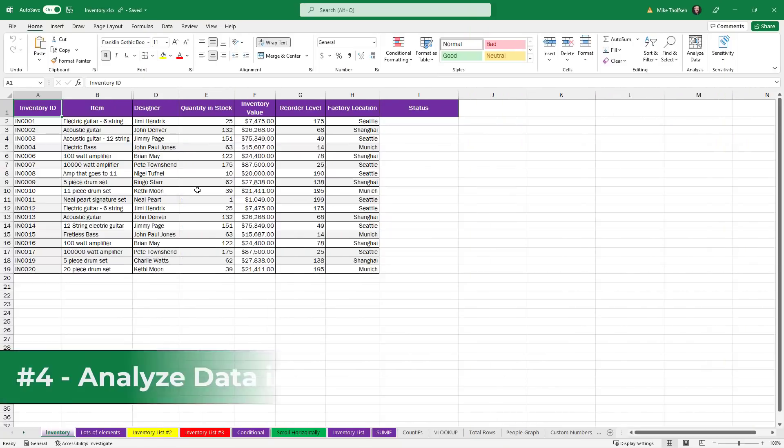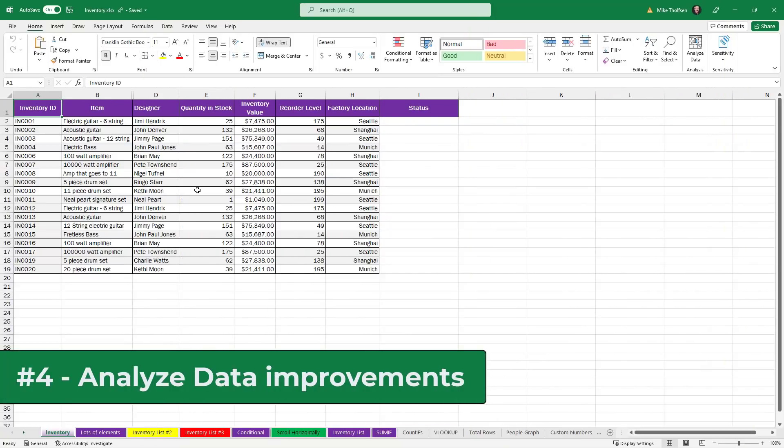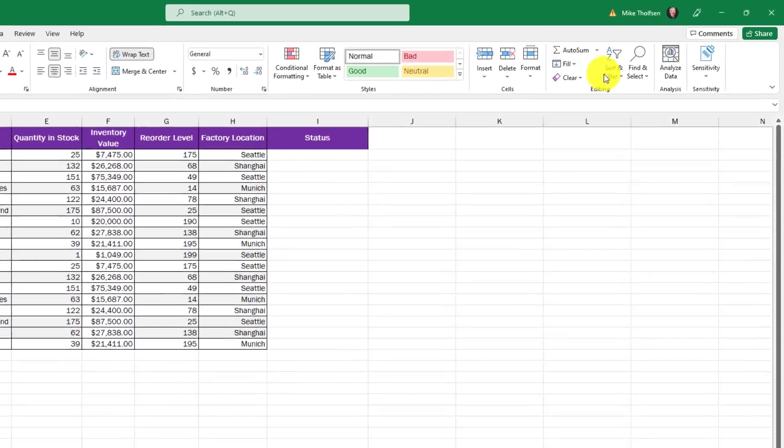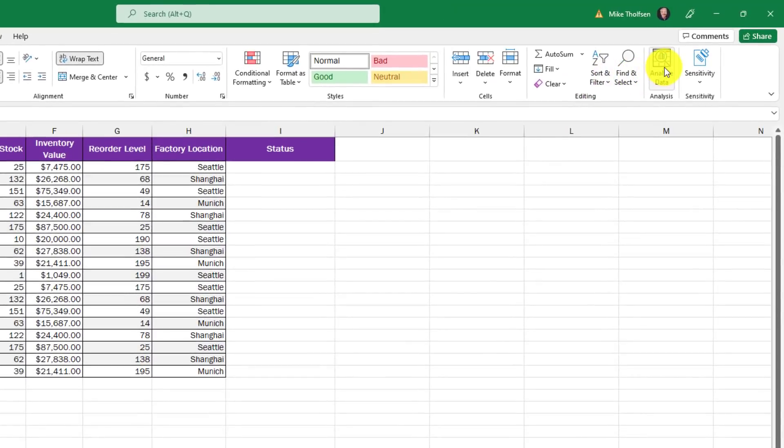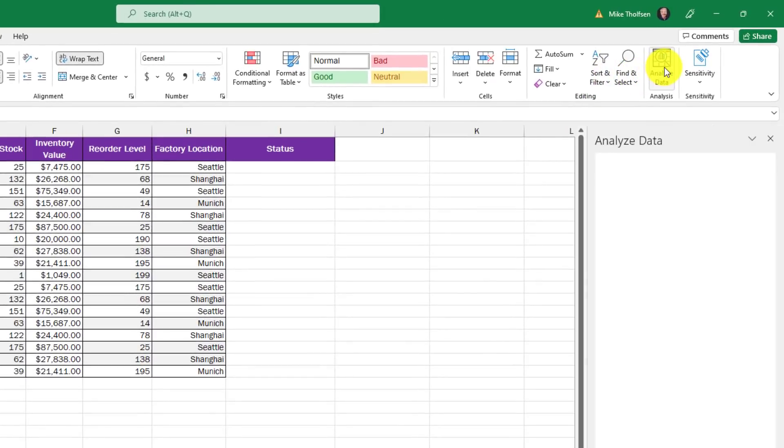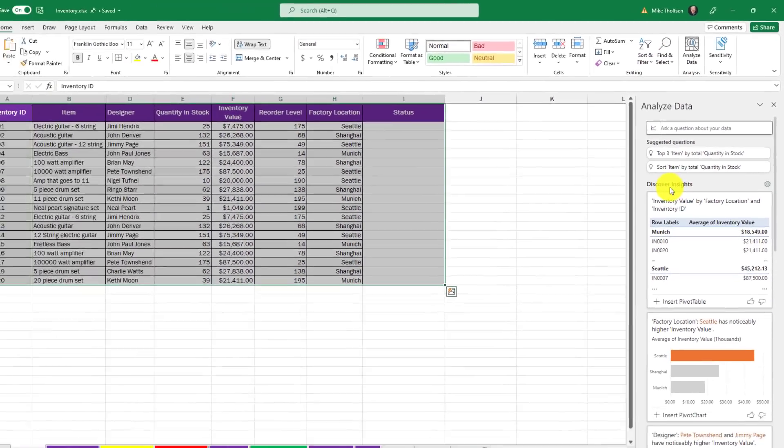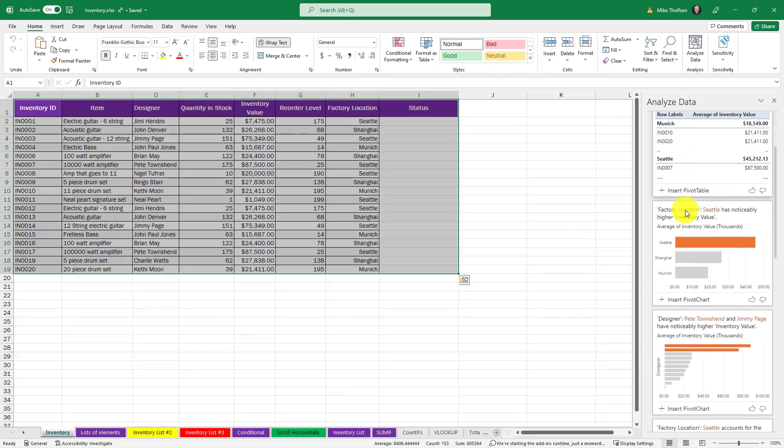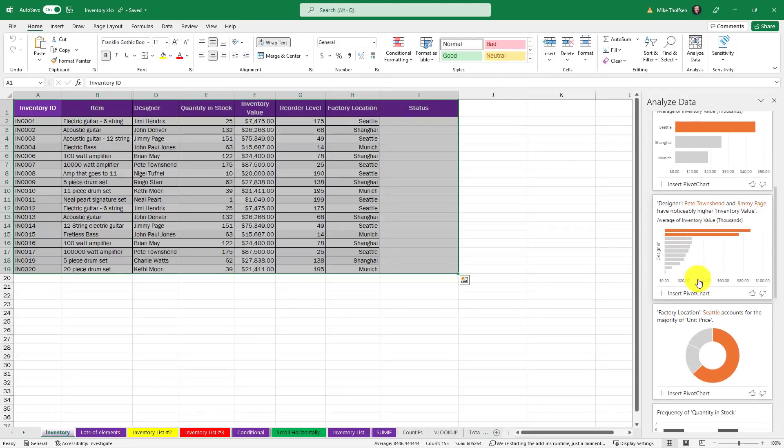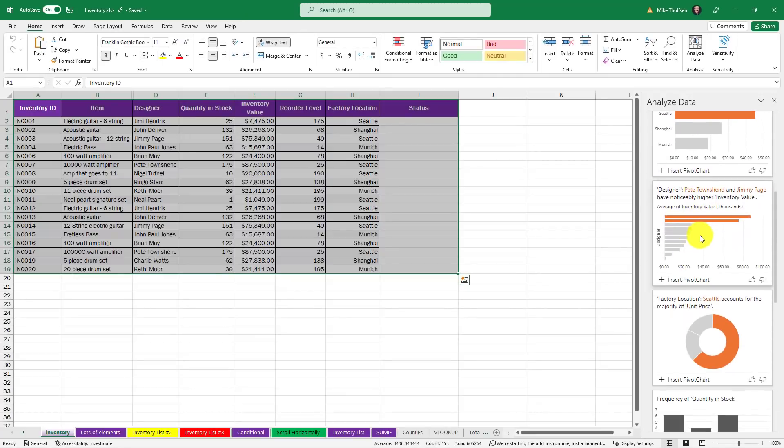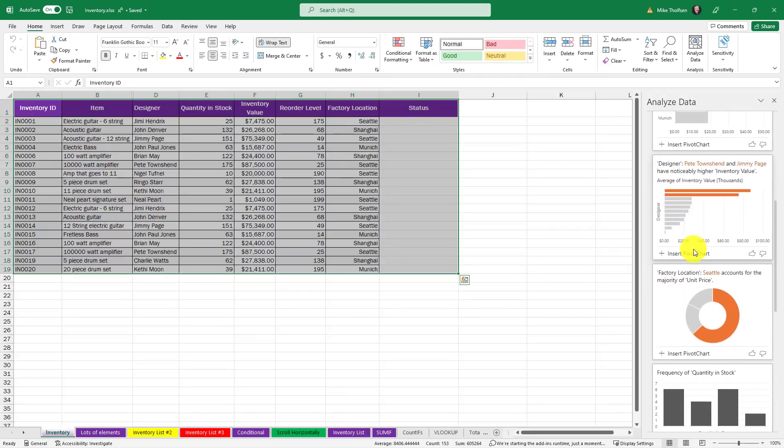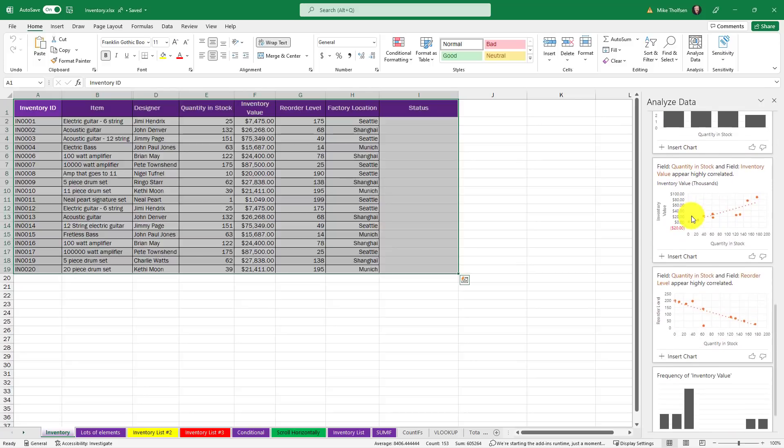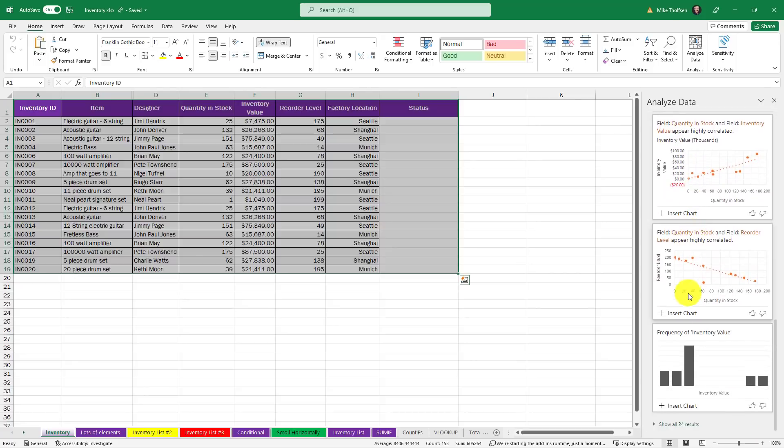The fourth new feature is analyze data improvements in Excel desktop. Analyze data allows you to really quickly have Excel analyze your data, uses a lot of smarts and machine learning and saves you a bunch of time. So I've got a spreadsheet here and on the home tab way over on the right there's analyze data. I click this and it very quickly analyzes everything. I got things like discovering insights, factory location Seattle has higher inventory value, different locations. So all sorts of really interesting insights.